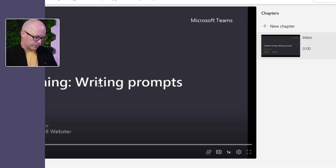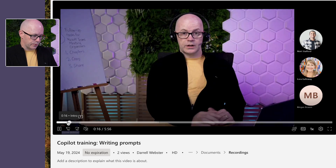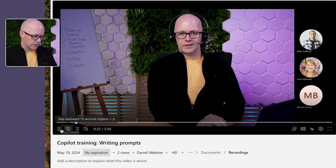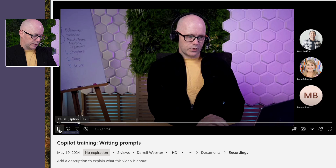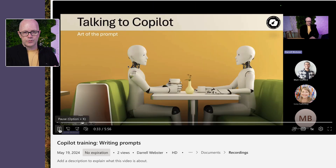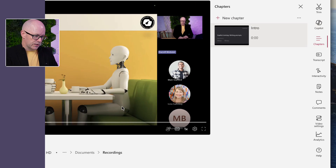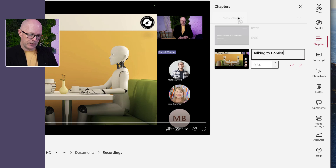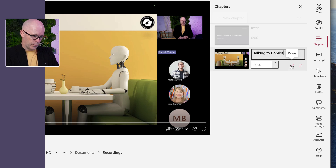You might choose to take this video down, trim it, and get rid of the beginning title that Teams adds. If we play through and skip ahead, one of the things I like to do is find where the slides begin — that's really the clue, especially if I'm doing a presentation with slides involved. That's typically where I'm changing the topic. So this would be the title slide. Let's add a new chapter here — this is 'Talking to Copilot.'